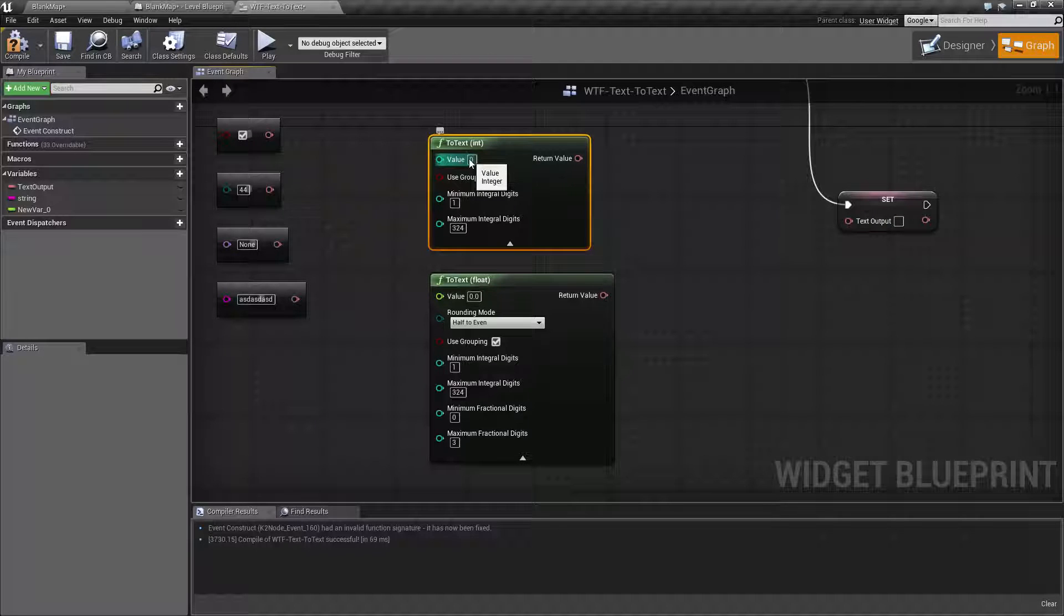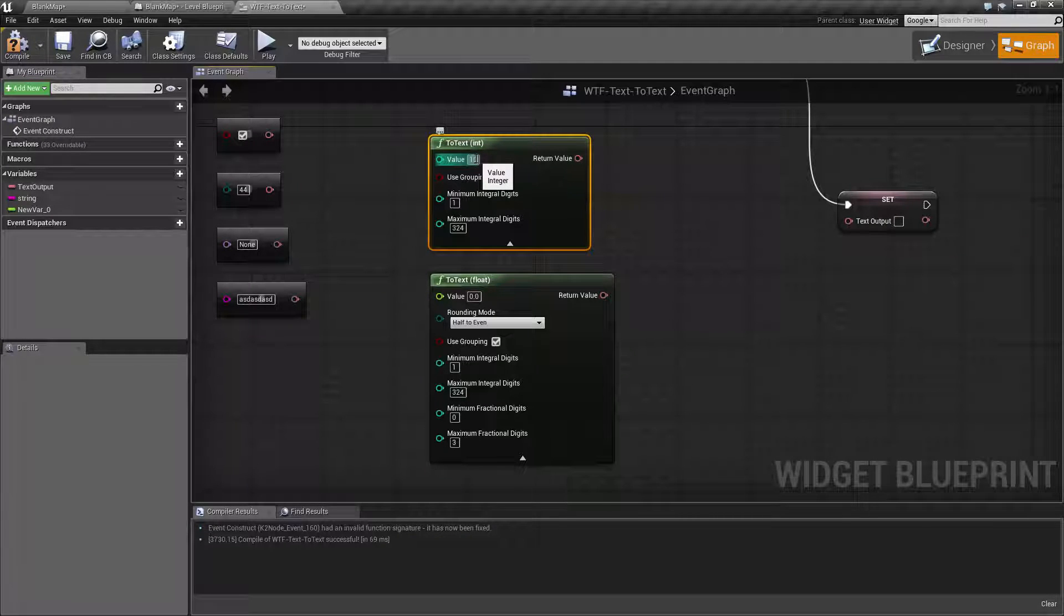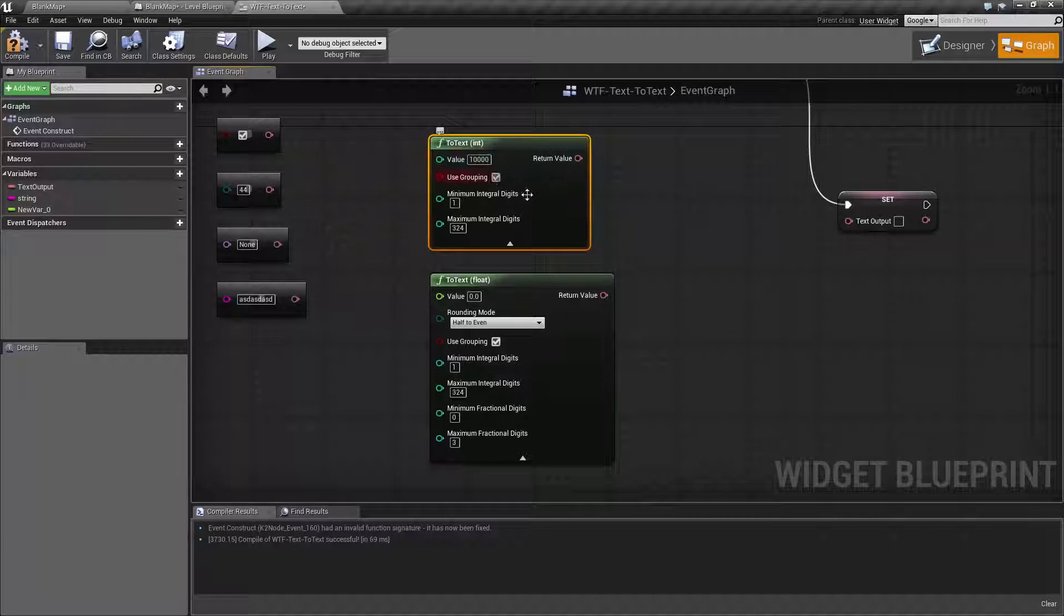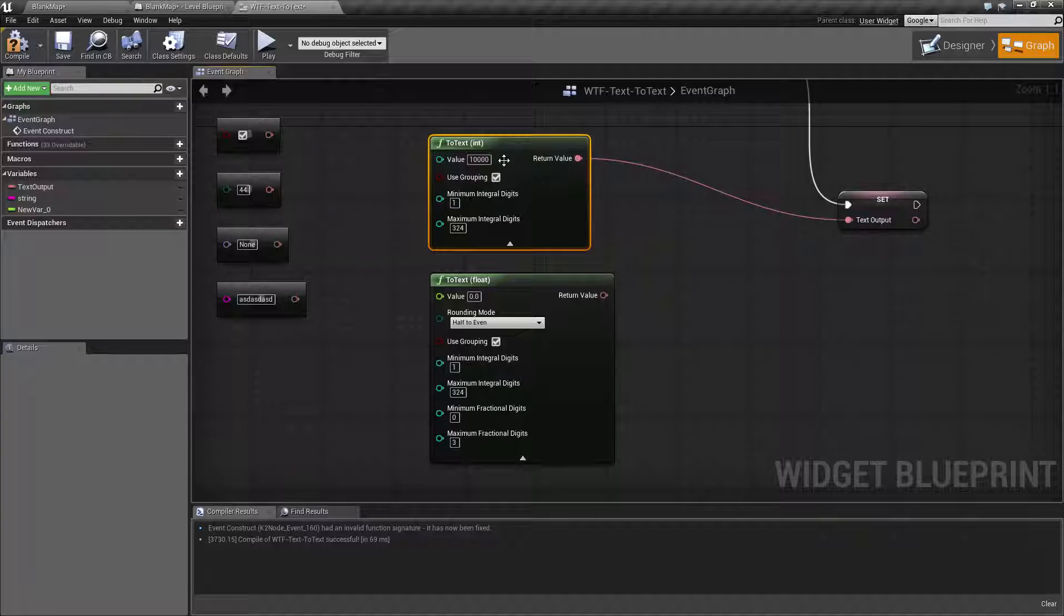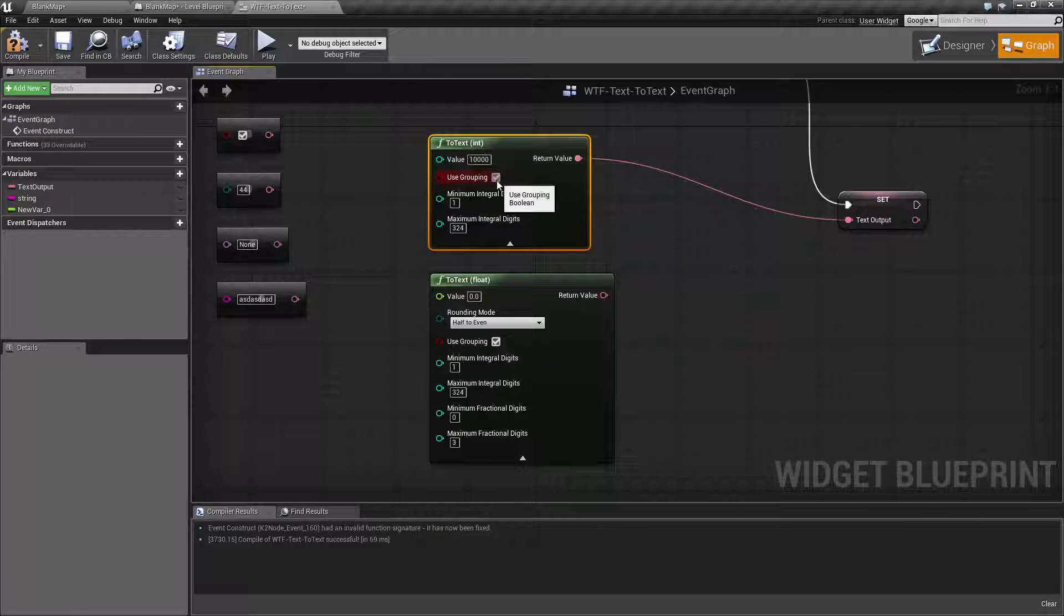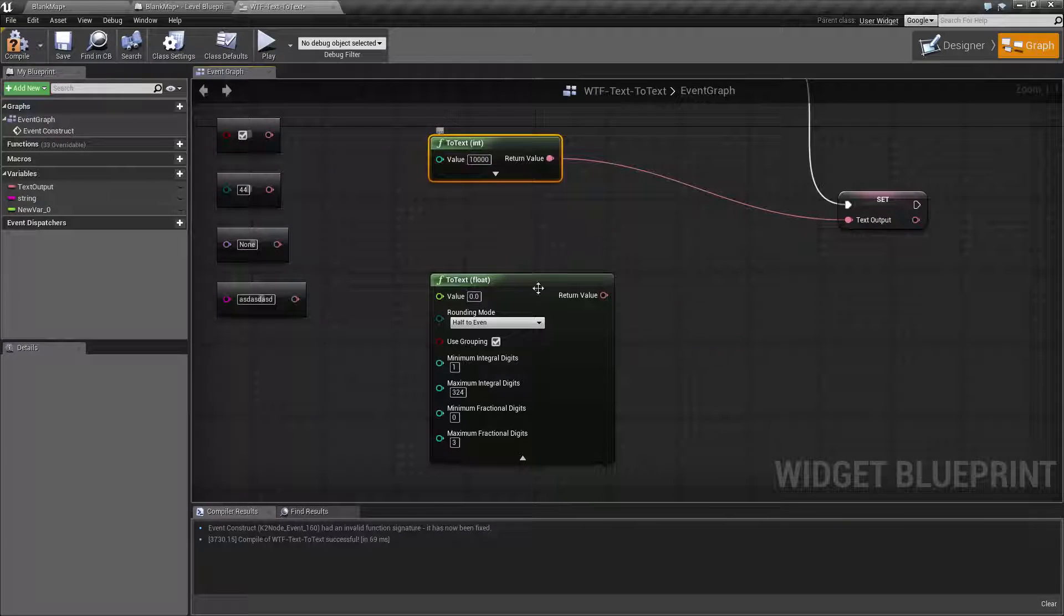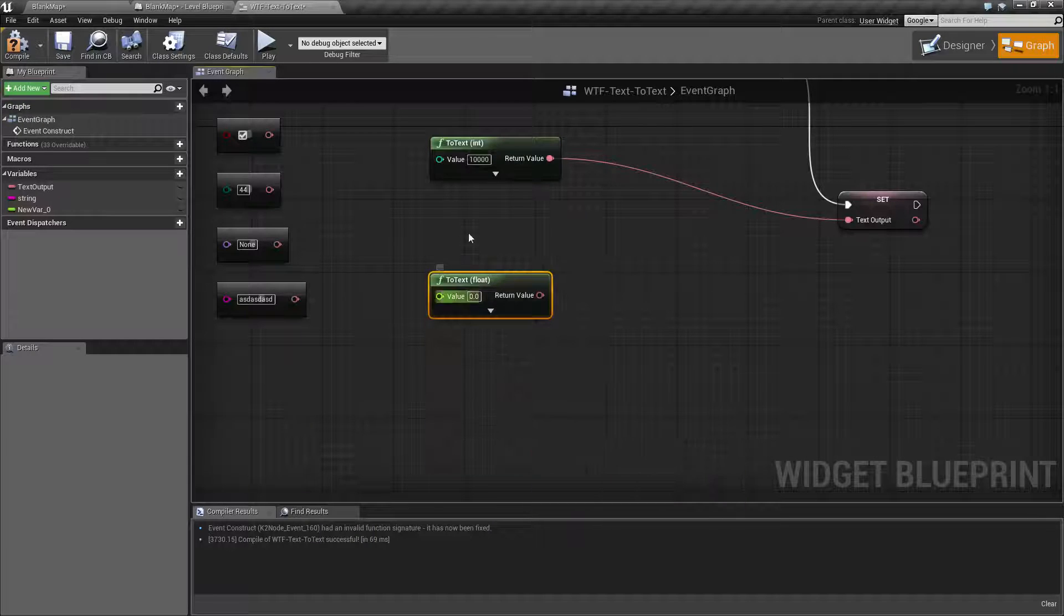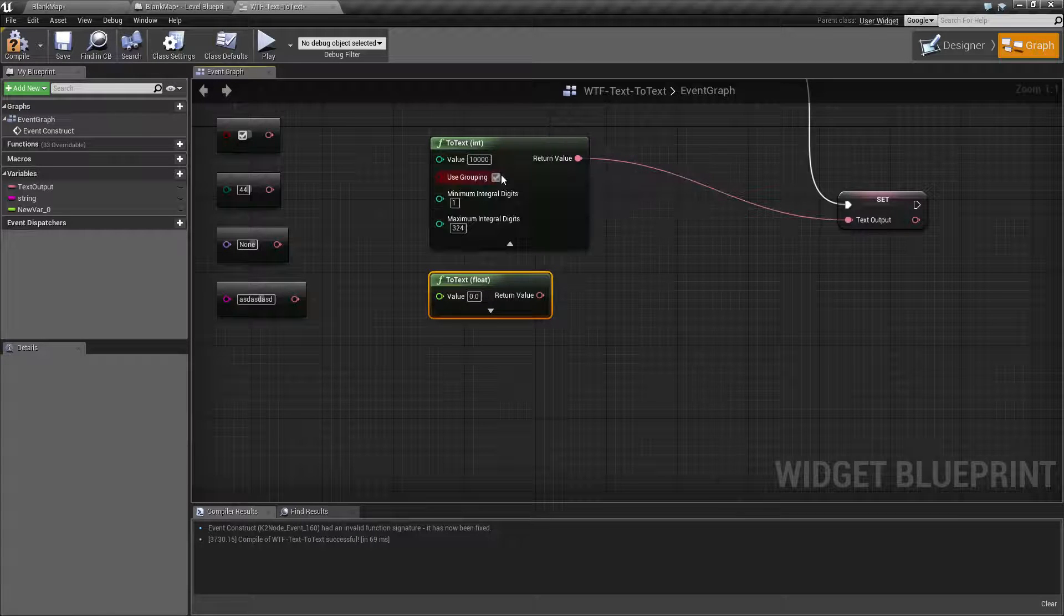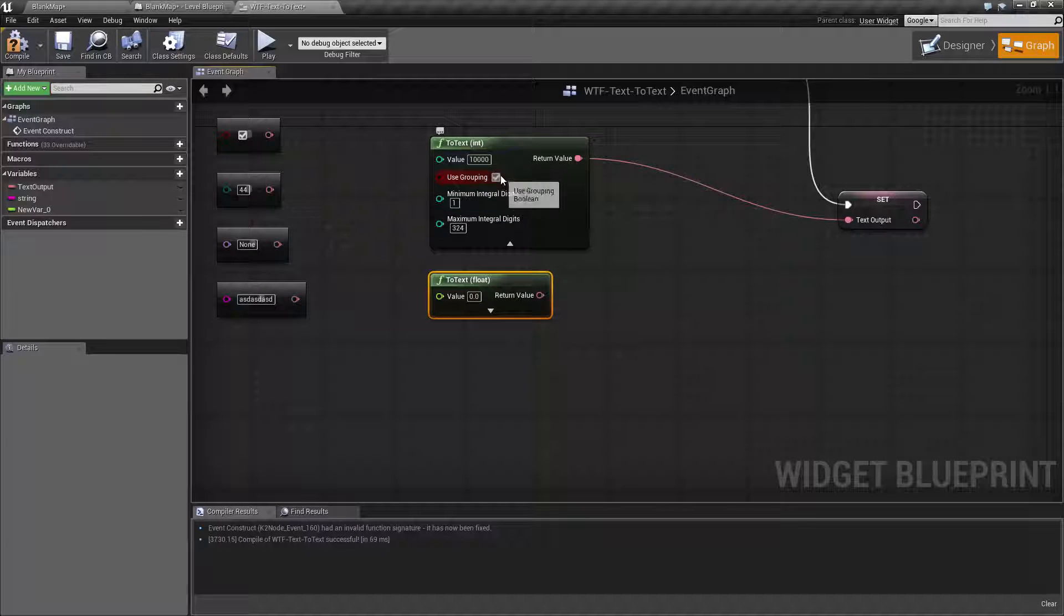For an int, it's pretty simple. We put our int value in, and it's going to go ahead and output the int value. Now you have in here your advanced options. For an integer, it's going to be the use grouping.